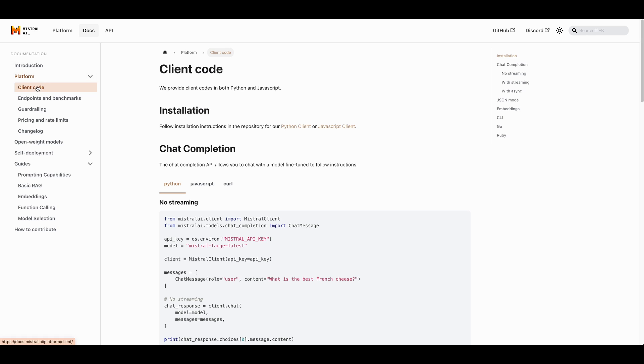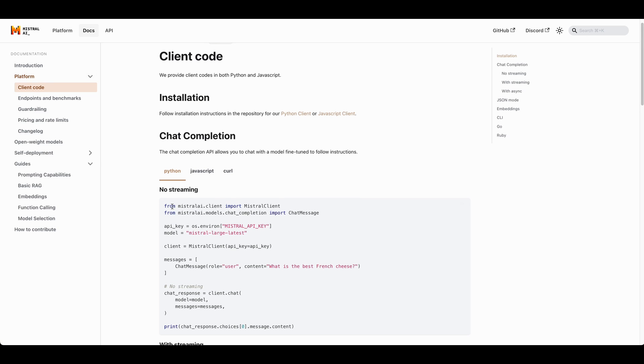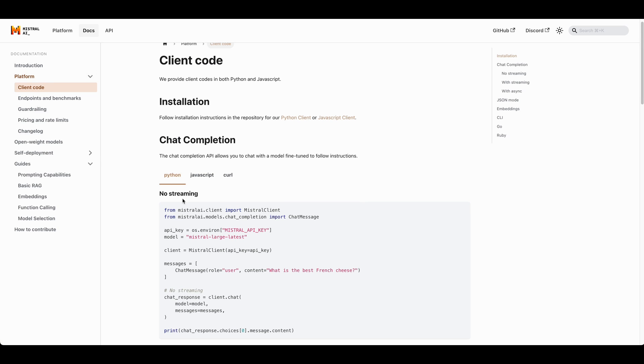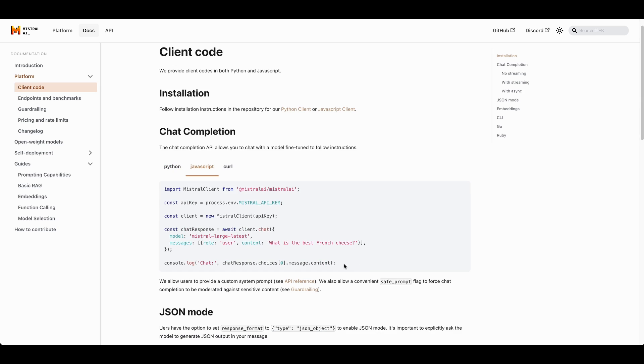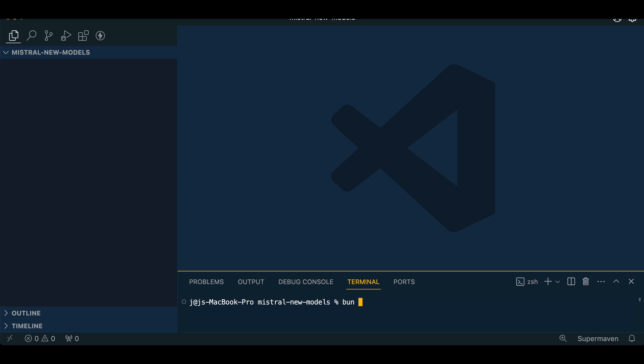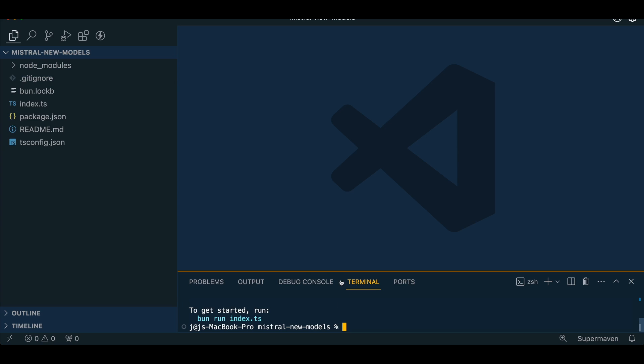If you just click docs and you go over to client code, they have some examples on how you can get started with Python, JavaScript, or curl requests. I'll just show you how to get started with JavaScript. So if I just take this code here, you can just simply init if you have Bun installed.